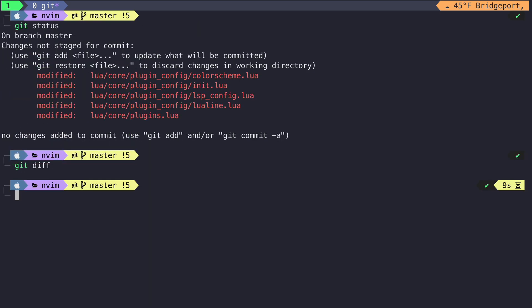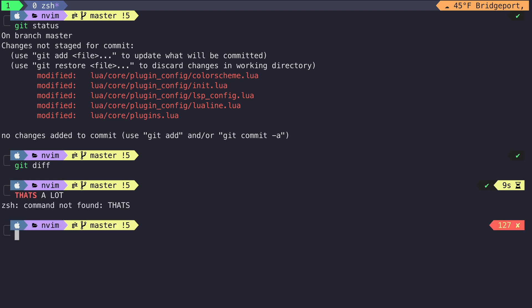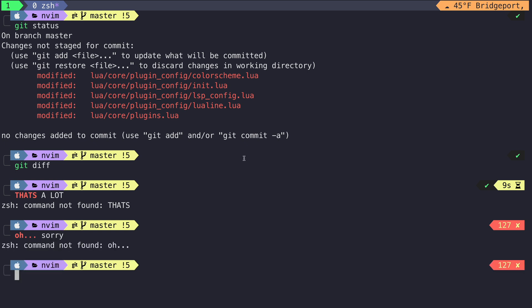If another developer were to look at this commit, they wouldn't understand what the intent was here. So let's break this up into smaller commits that make more sense and give us a nice clean Git history.